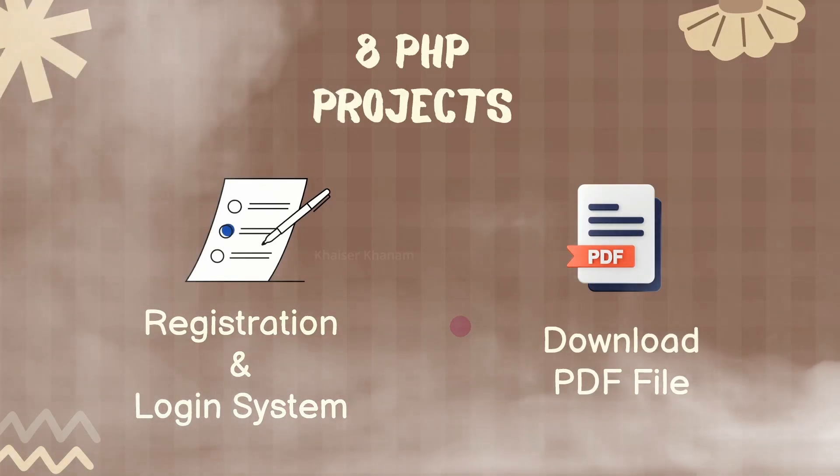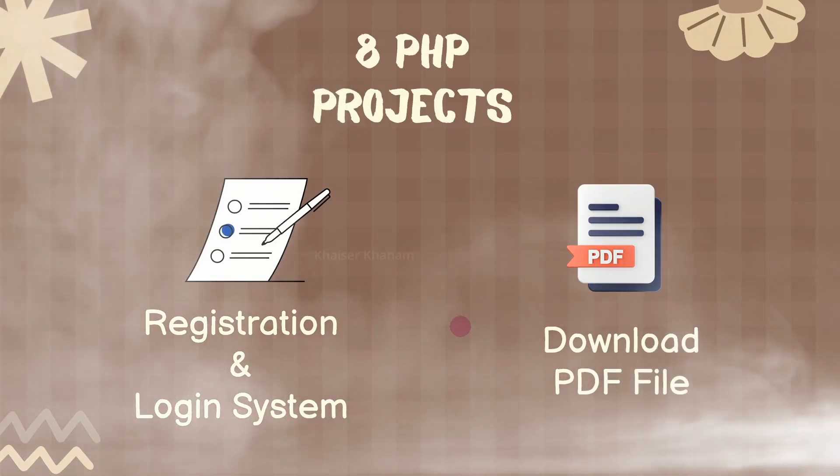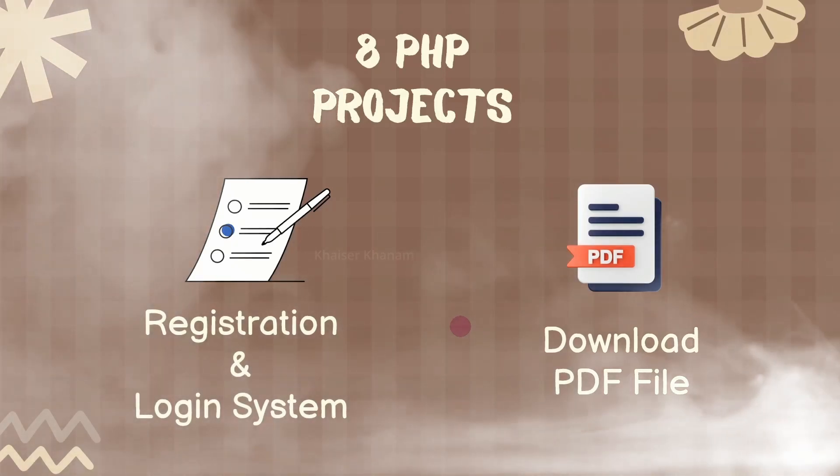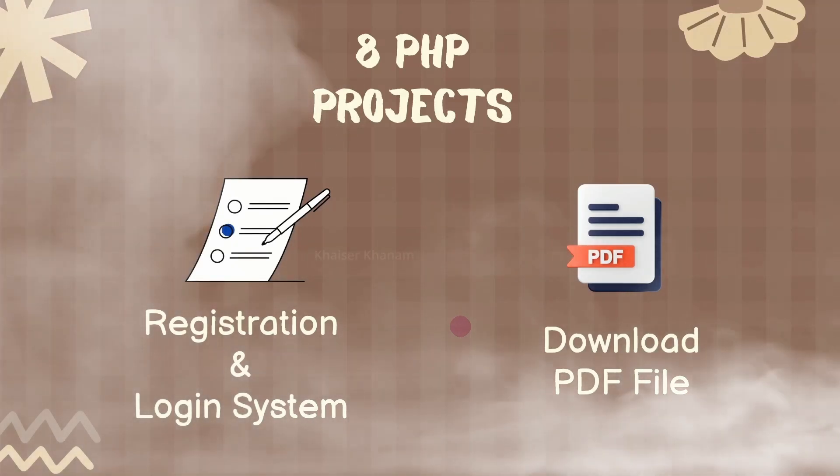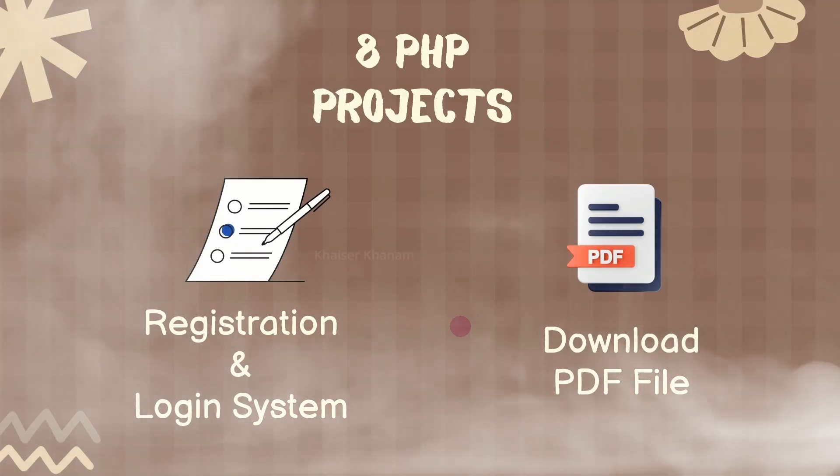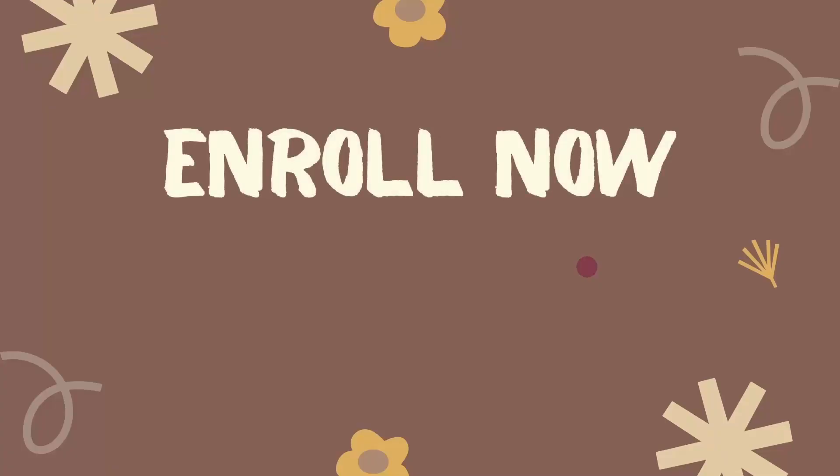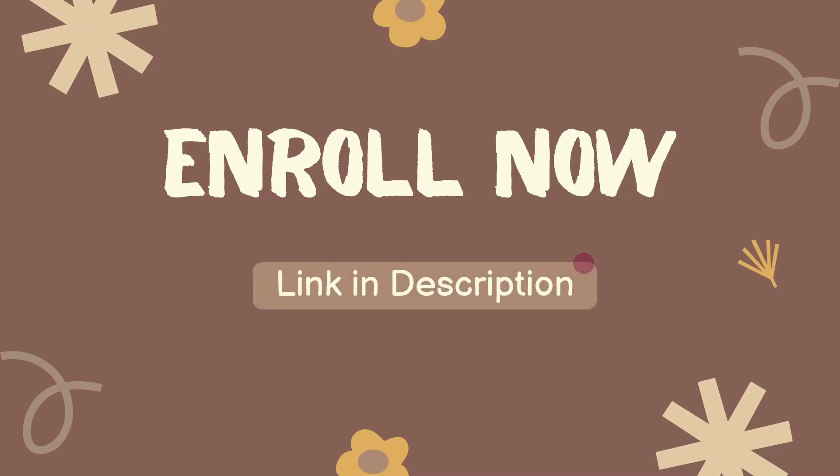Just grab a cup of tea, because this journey will be like a roller coaster. You will be feeling up and down, but at the end you will be having beautiful and amazing results with you. Start your PHP journey by enrolling into this course. Link is provided in the description.